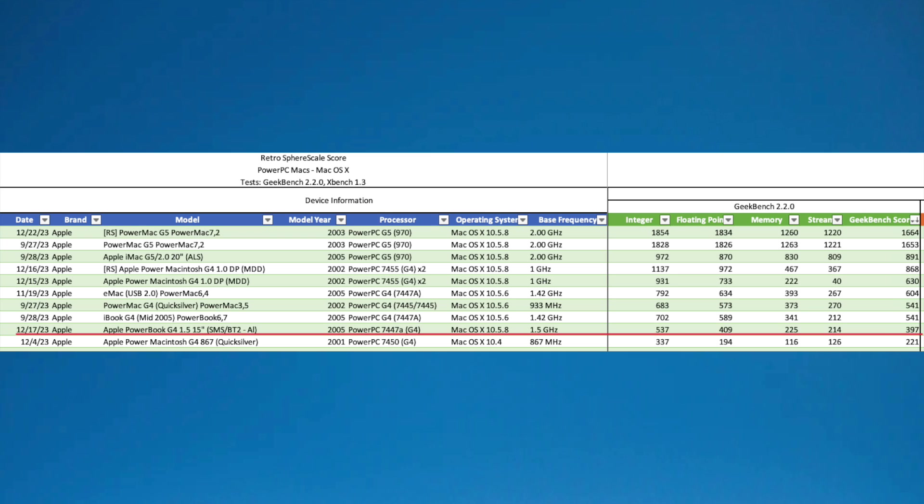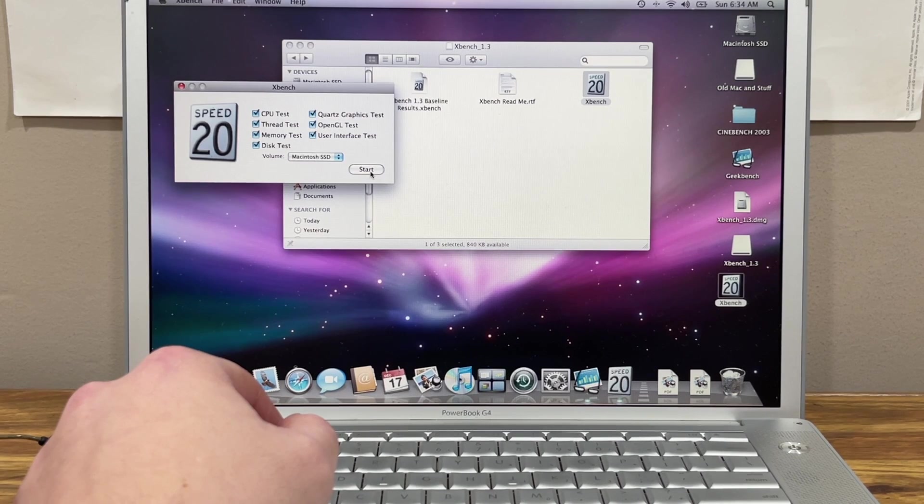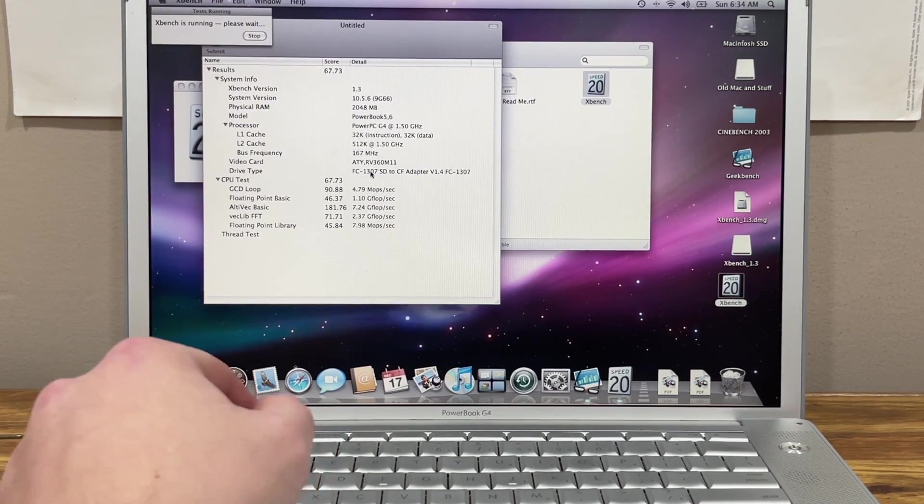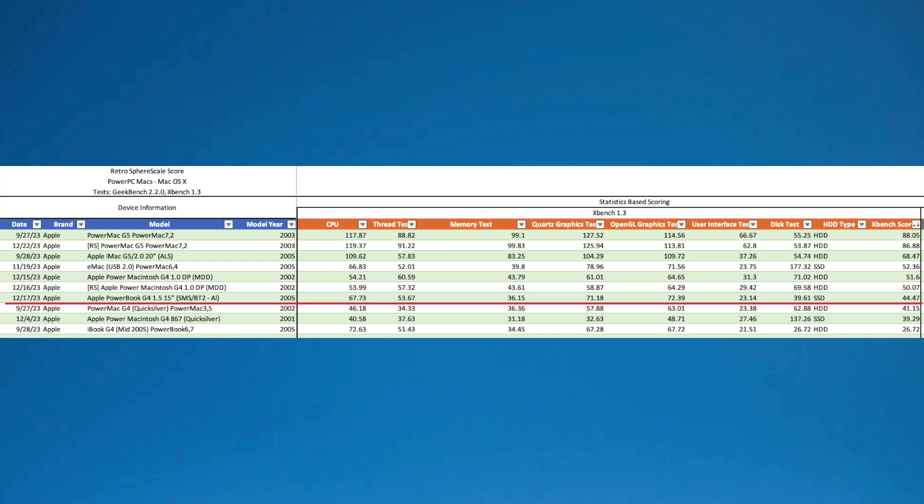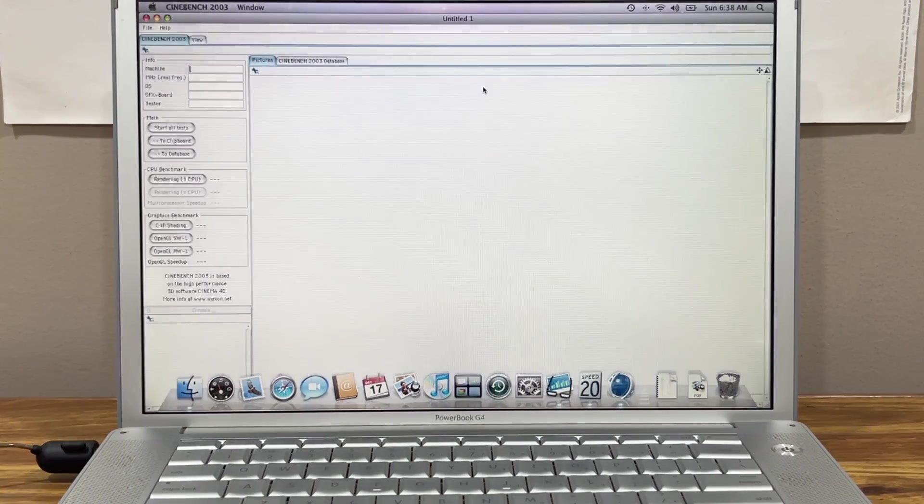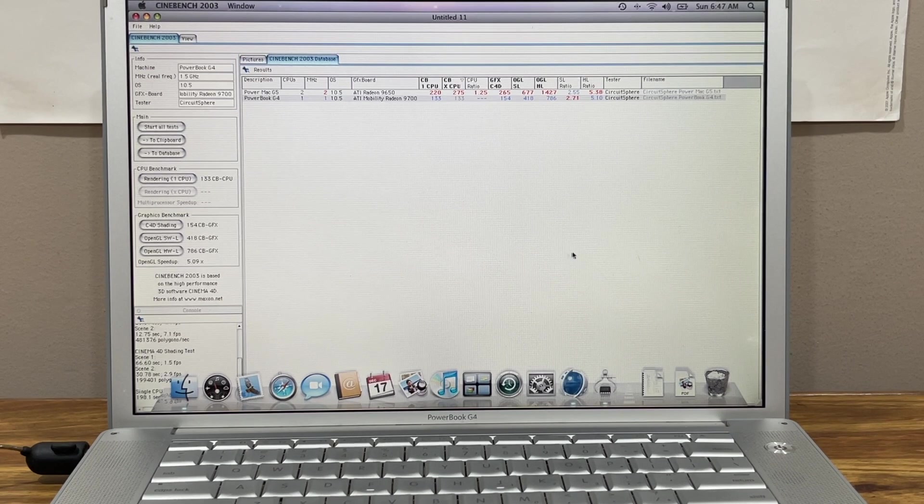Next up on the list of benchmarks is XBench. The final XBench score on the PowerBook G4 is 44.47, which places this PowerBook fourth from the bottom. Now the SSD I installed helped boost the score up over the PowerBook G4 Quicksilver. I have no doubt the Quicksilver would have beat it had I have installed an SSD onto it.